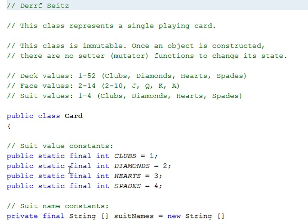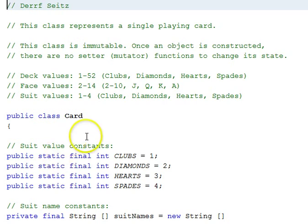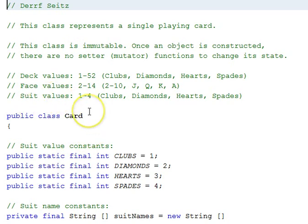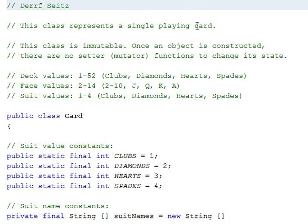This is Professor Darif Seitz. This Java tutorial is part two on creating classes using the card game class suite. The first class we'll look at is the card class.